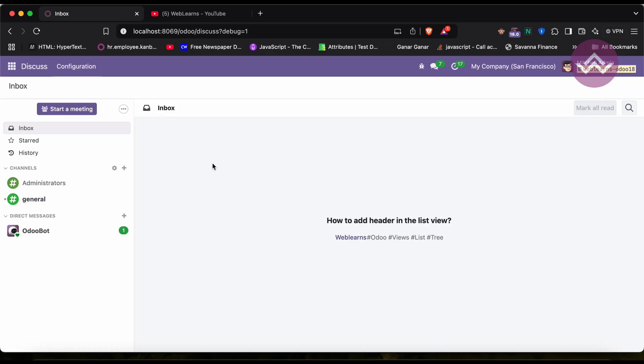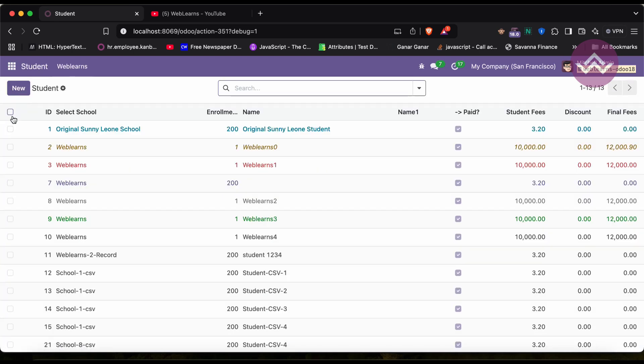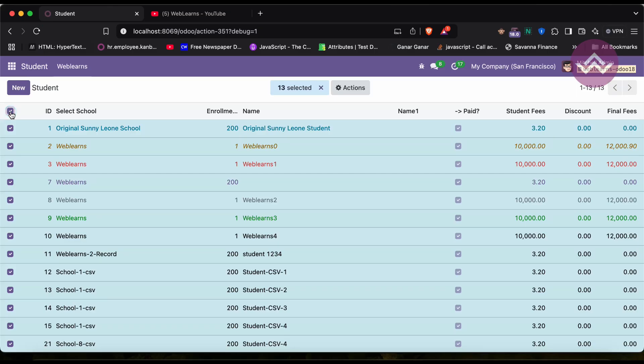One thing is how to add header in the list view and how we can also add some custom buttons inside the header. So let's say if I'm going here in the student profile, let me refresh the screen. Here you can see the Actions is available, and you can see how many records I selected.